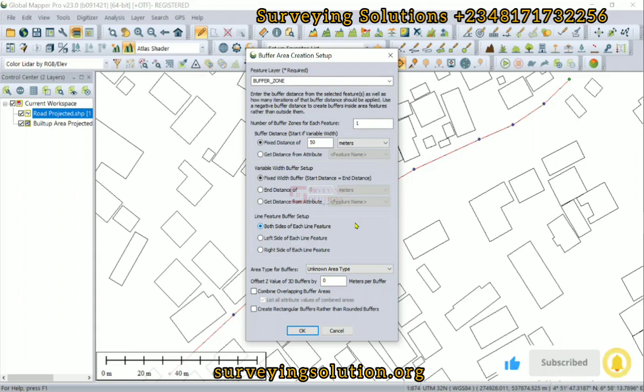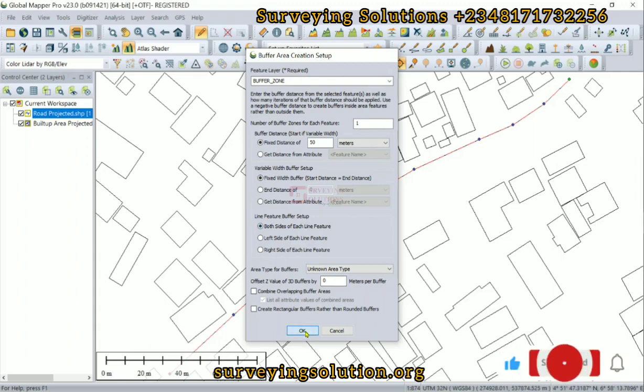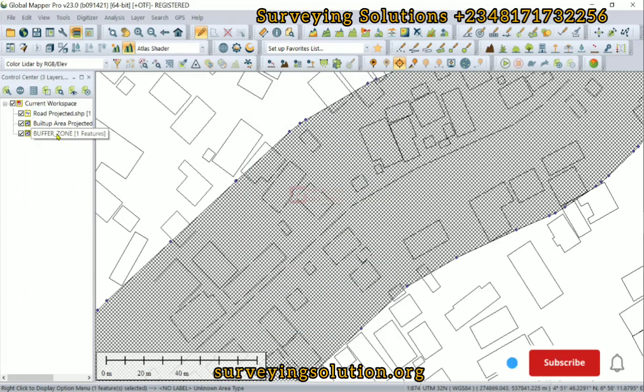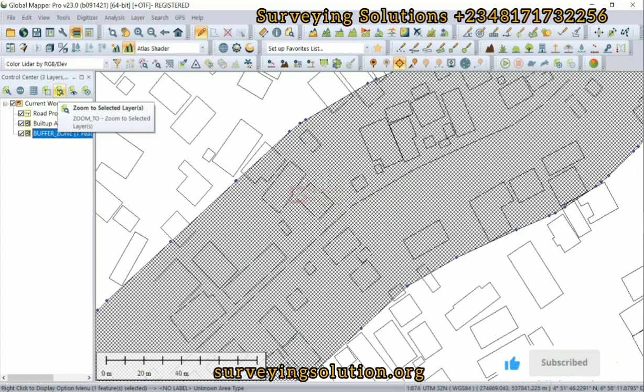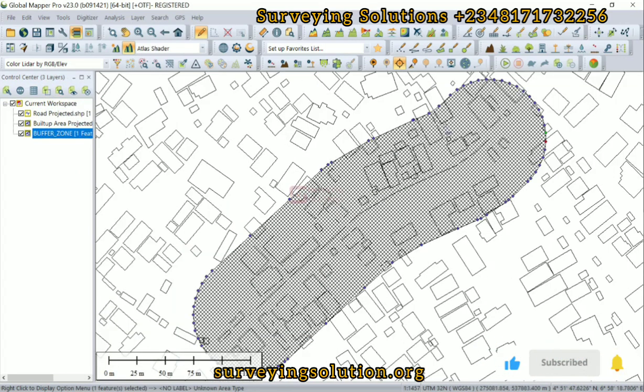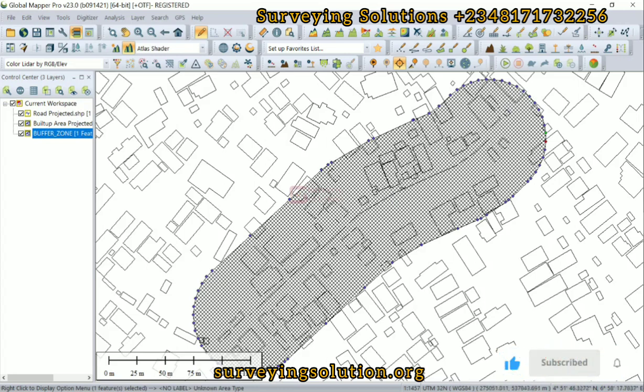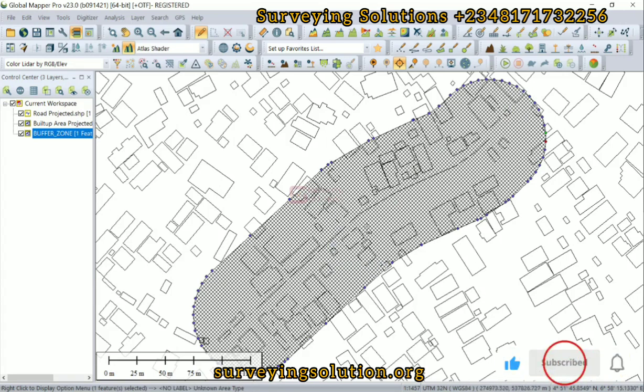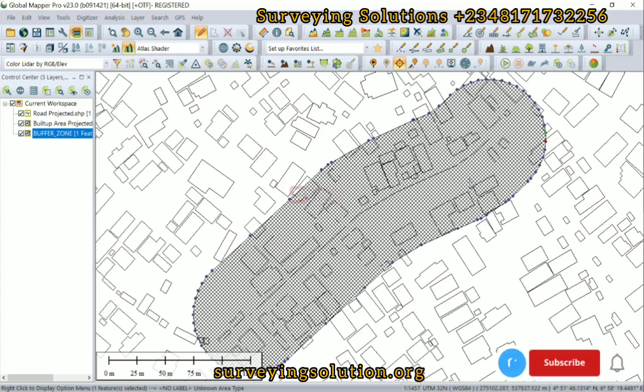Let's just leave it as unknown area type. If all of these other options are left at default, you can just click on OK. So we now have our buffer zone, a 50-meter buffer zone. This shows that the buildings that are inside of this polygon are actually within 50 meters on both left and right of this road.